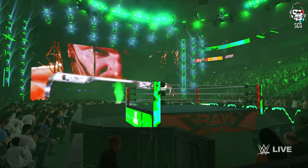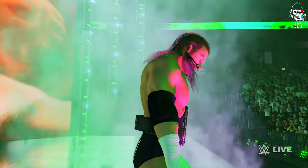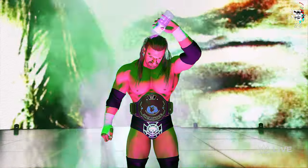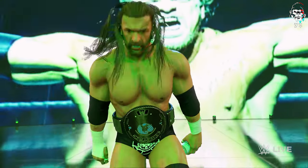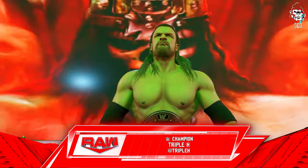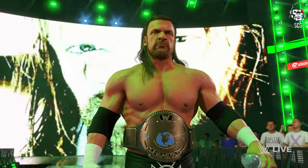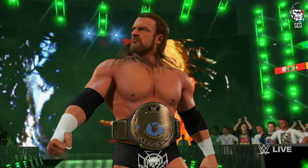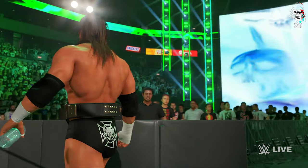The game has arrived. The Cerebral Assassin is ready to engage in warfare — this is gonna be good. The following Champion vs Champion Contest is scheduled for one fall. Making his way to the ring from Greenwich, Connecticut, weighing in at 255 pounds, the WWE Champion Triple H.